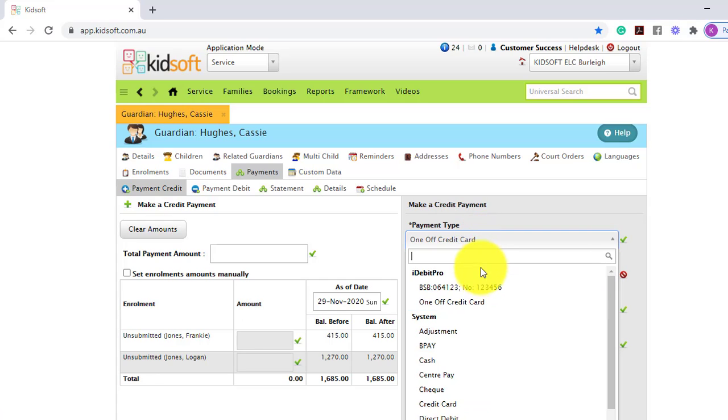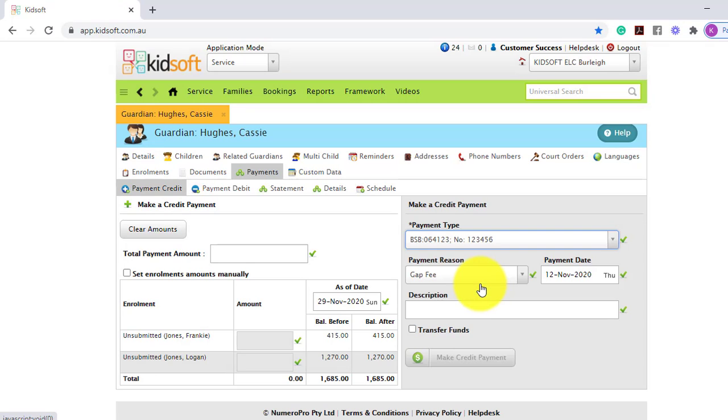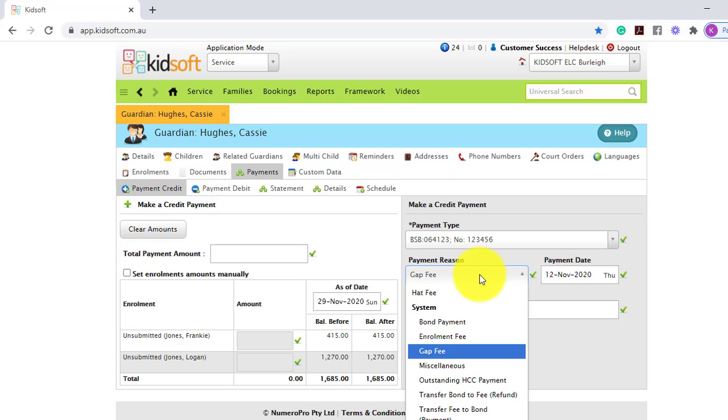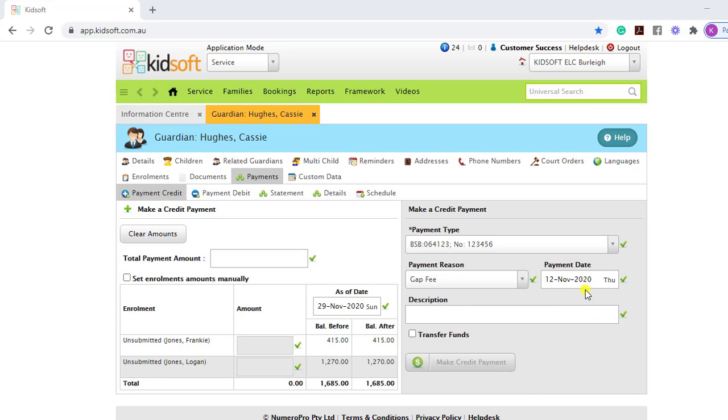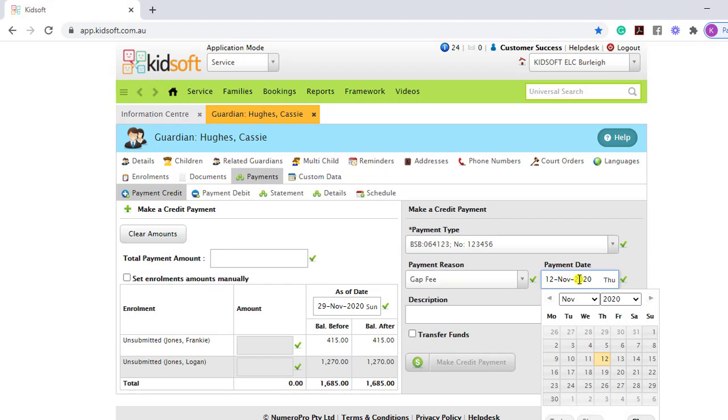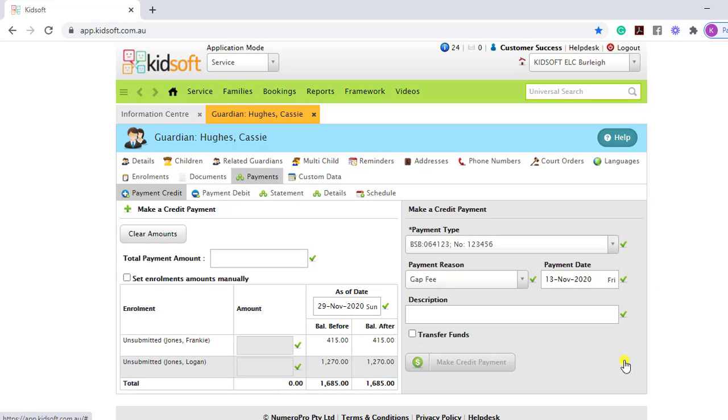If selecting the payment detail on file, you can then select the payment reason. The payment date is the date the payment will come out of the Guardian's bank. So for example, if you select the next day, the payment will not process until that following date.